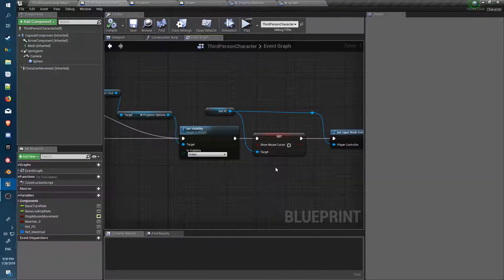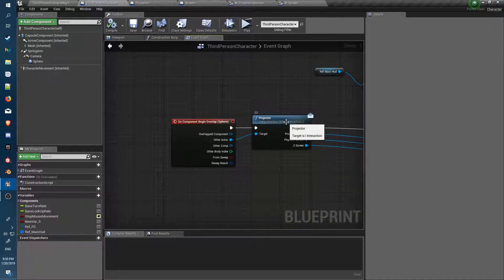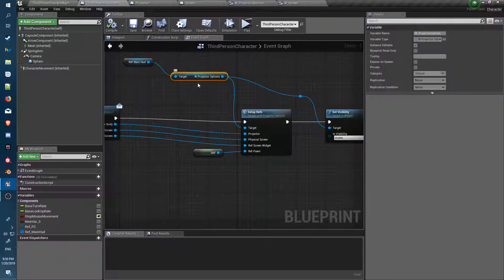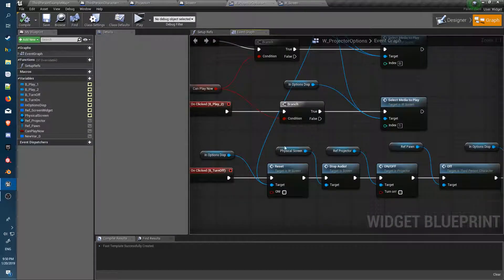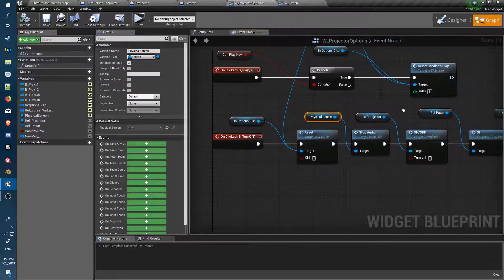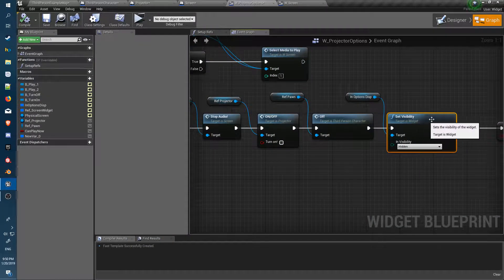Everything else is just switches to turn different bits and pieces on and off. The main part is setting up the blueprint interface so we can grab all the necessary references. Once we've got the references we can set them up wherever we need them, communicate with anything we've bumped into, and anything that object has a relationship with. Cheers — hope that helps you out.